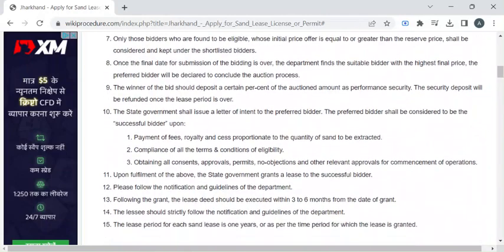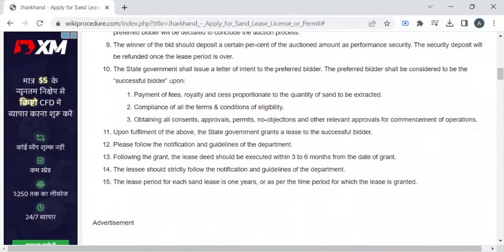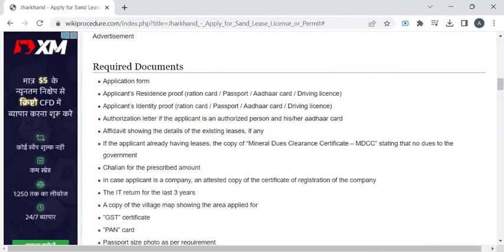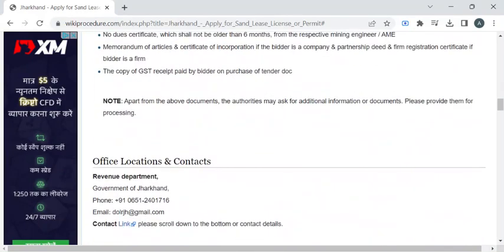The authorities will then verify all your documents and the application form you have submitted. Once the verification process is completed, you will be notified through SMS or email to collect your license.